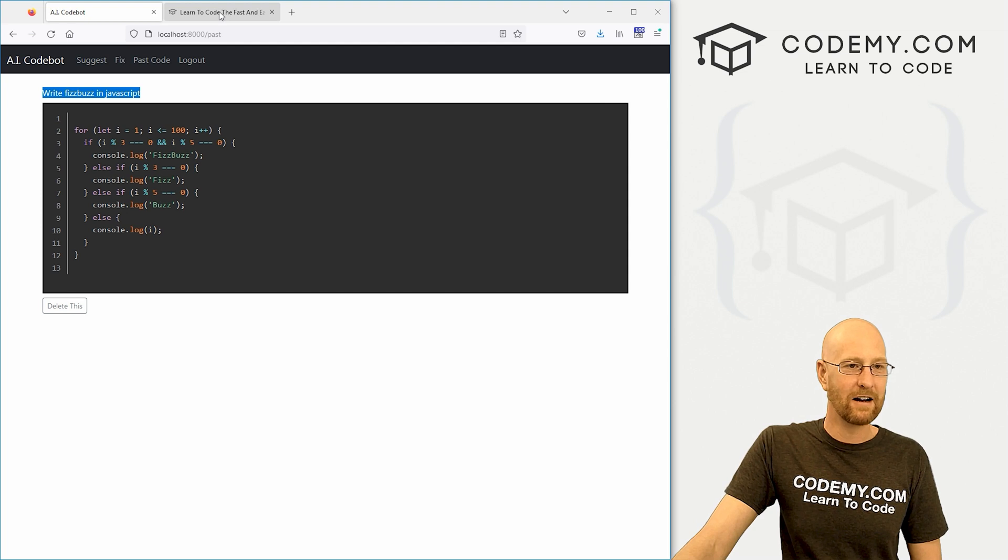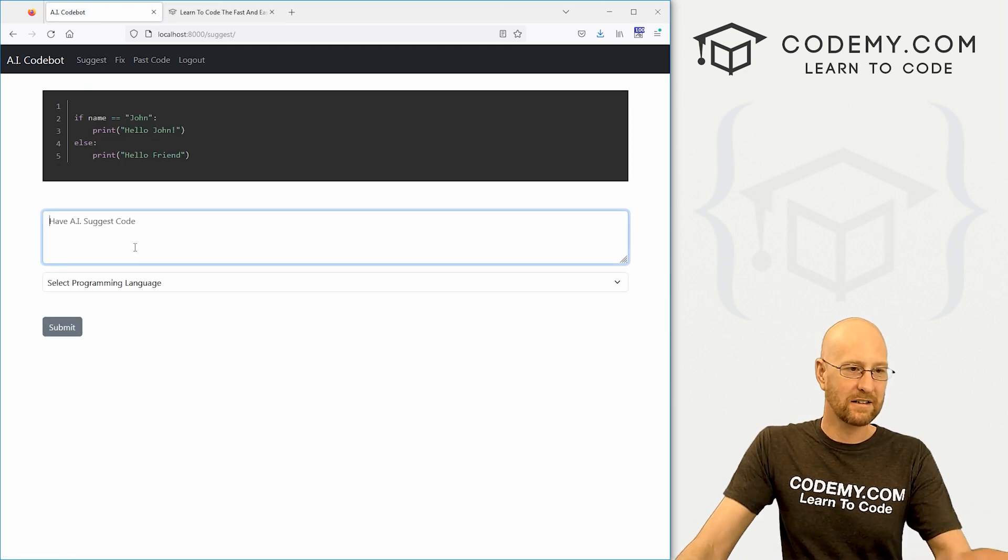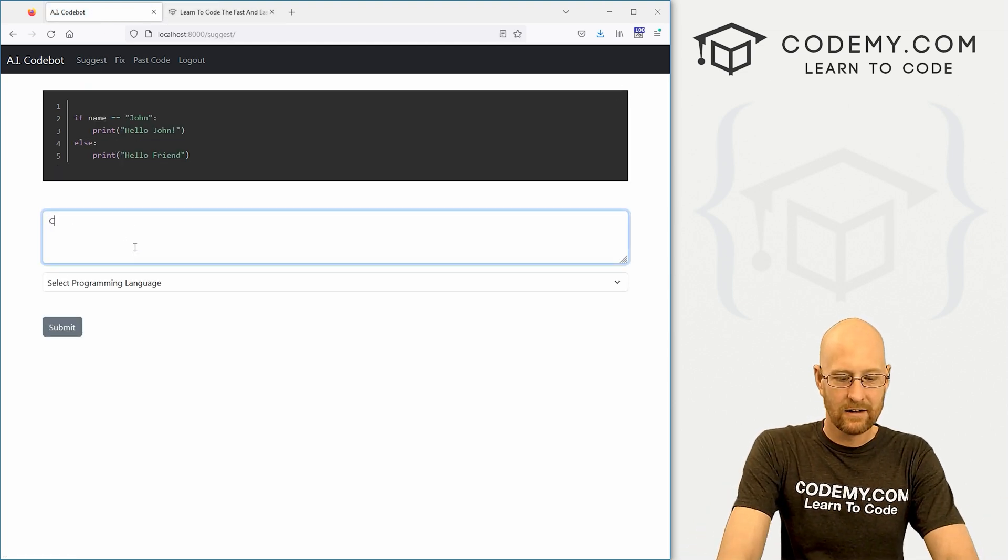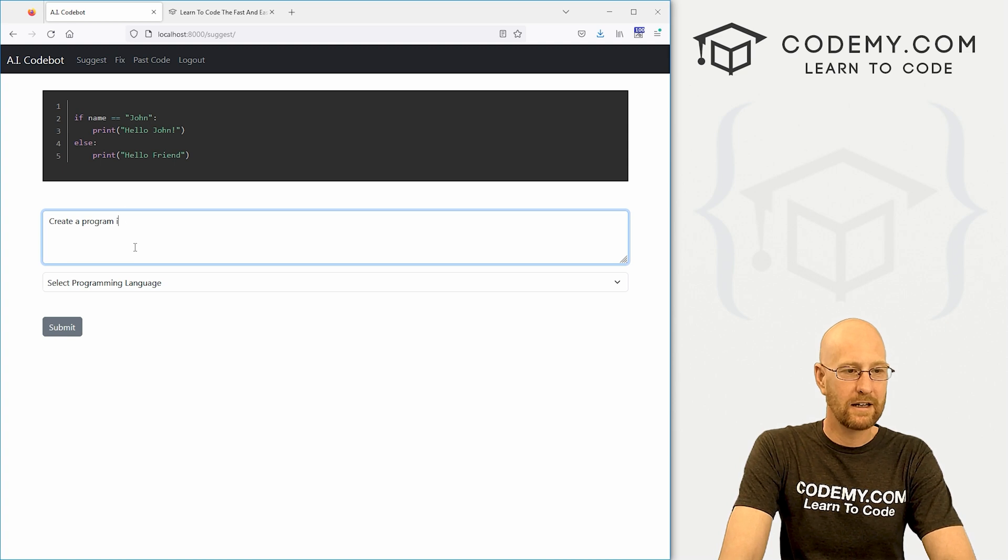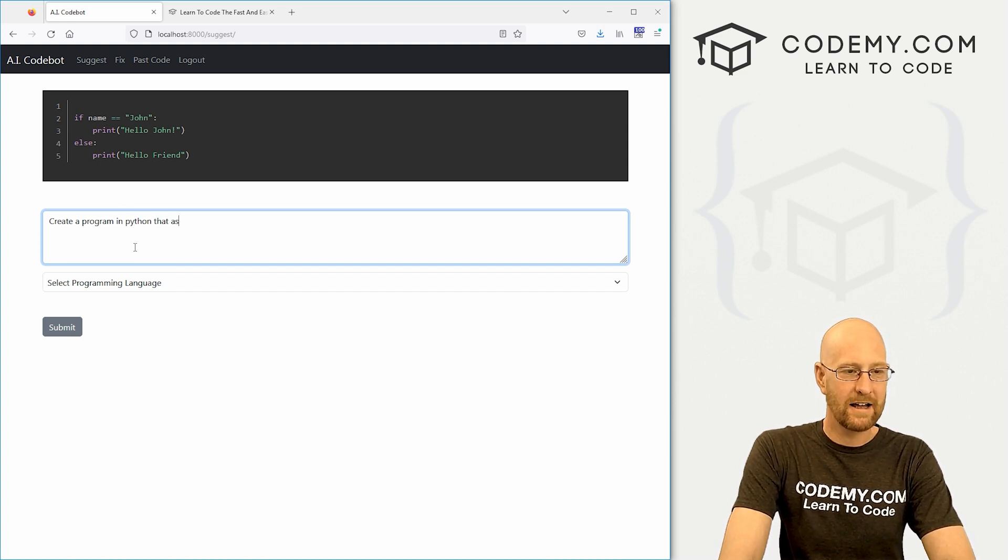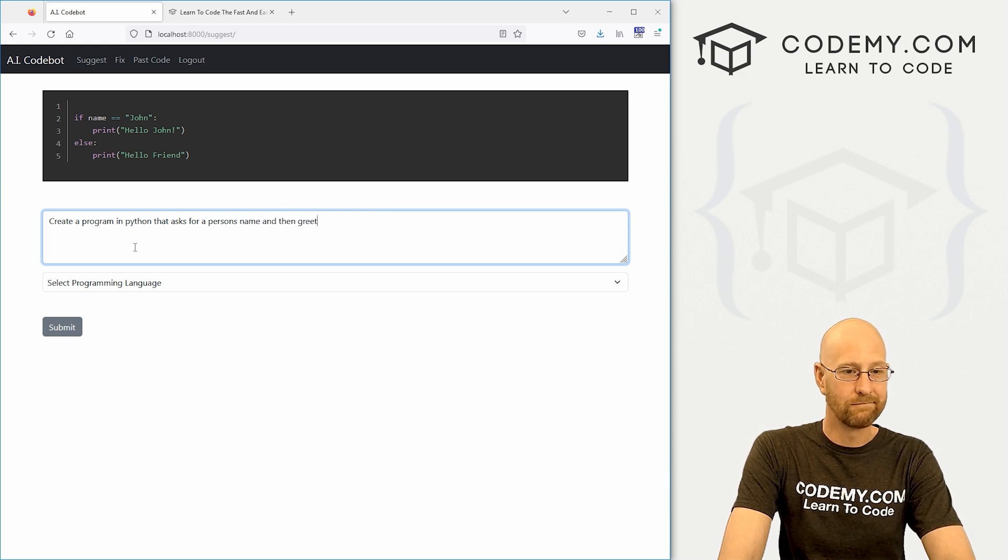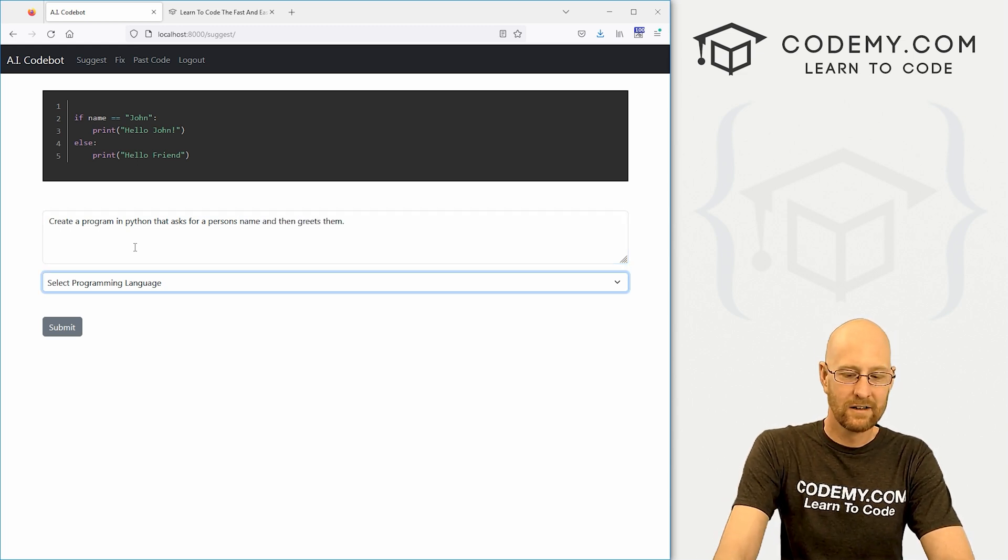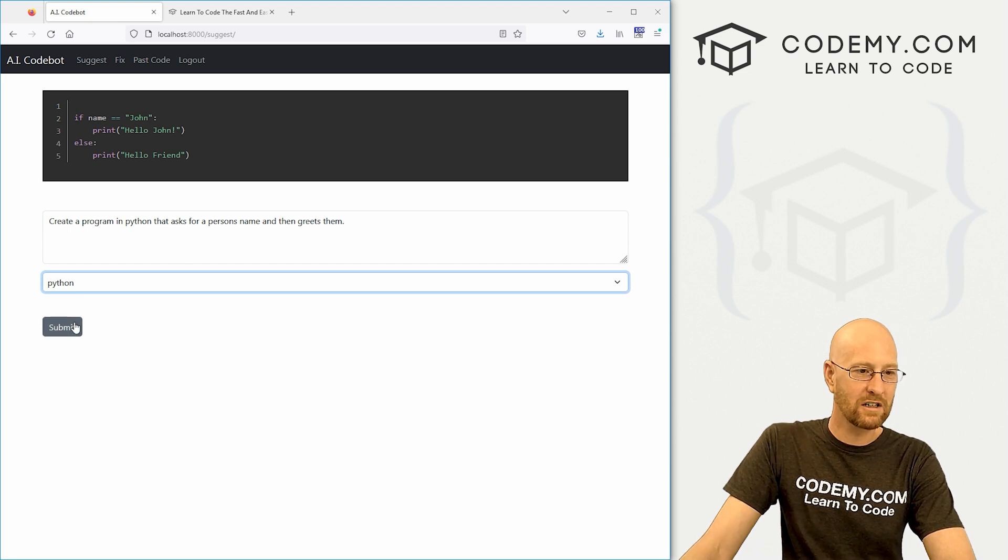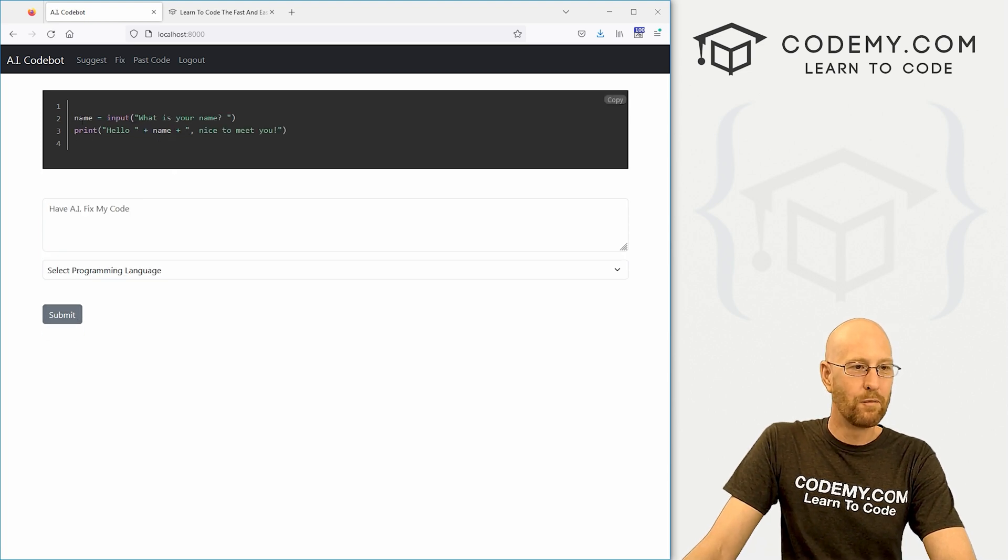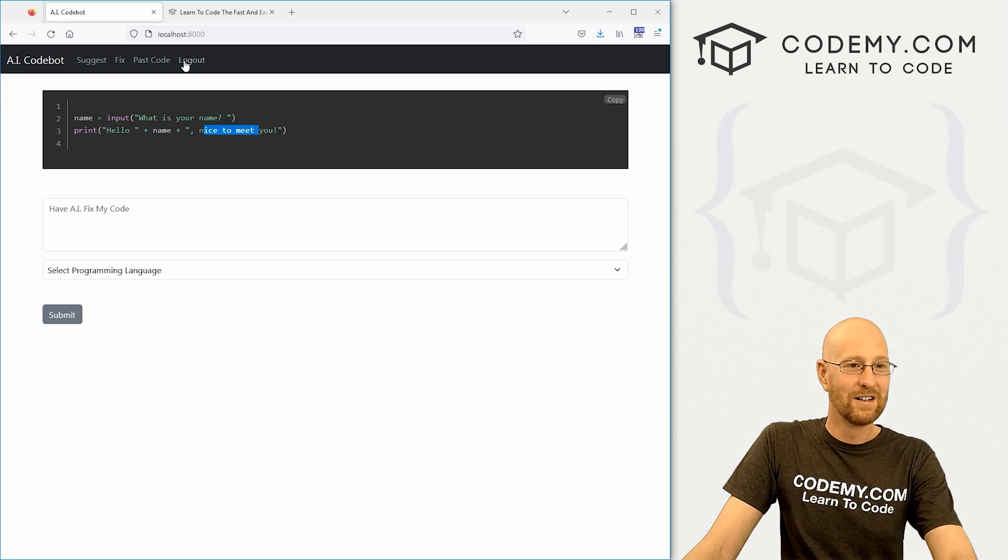So we can come back here and do another one and let's say create a program in Python that asks for a person's name and then greets them. I don't know. Come down here, select the Python language, click submit. Boom. Here we are. Hey, hello name. Nice to meet you.